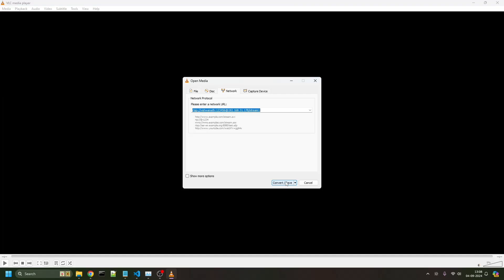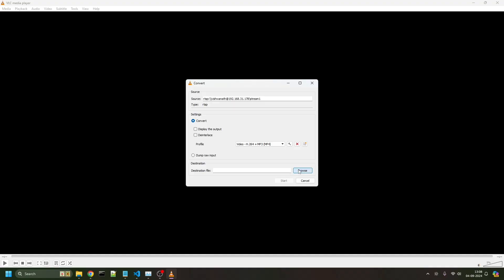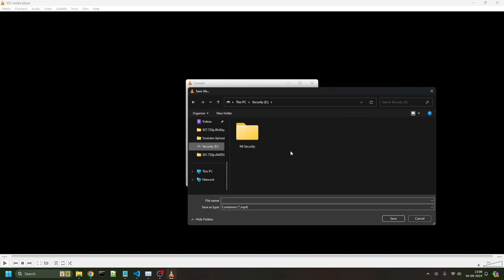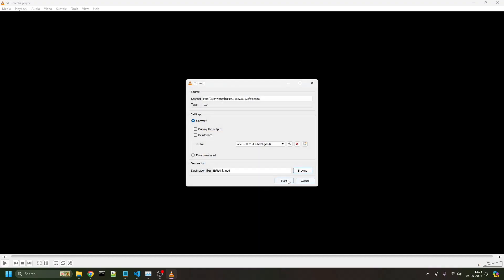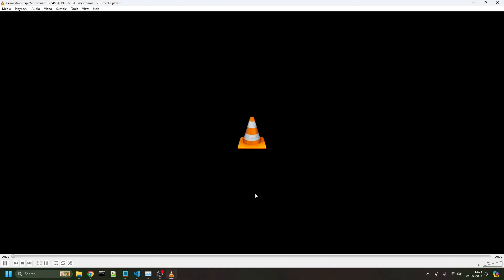Put the network URL again. Convert or save, destination file. If you want to store this recording in another location, you can name it TP-Link or whatever name you want, save it, and then start. Now it will start saving the video but you cannot watch it live.